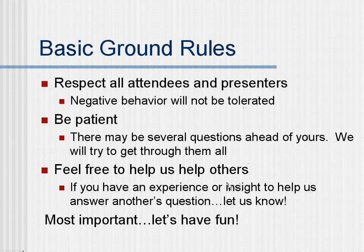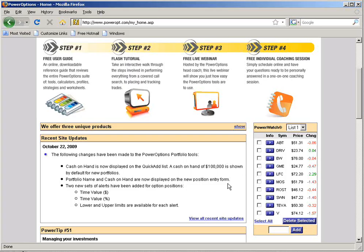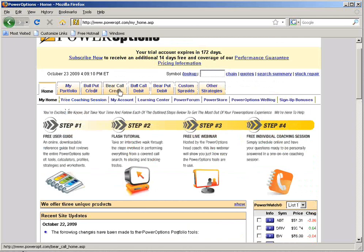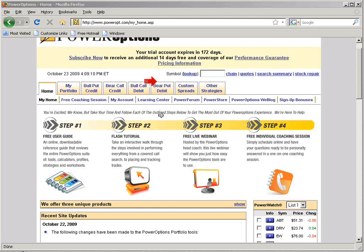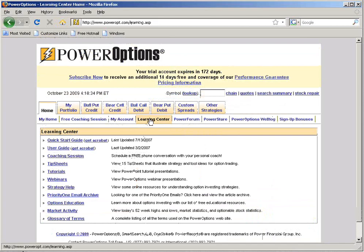Most important, let's just have fun. So without any further ado, let me go ahead and open up the main Power Options page. This is the normal page you see when you log on to your Power Options account. I have the four spread positions set up from our introduction to vertical spreads presentation hosted last night. That should be posted in the webinar archive section sometime early next week. To find past webinars, go into the Learning Center under the main Home tab menu.